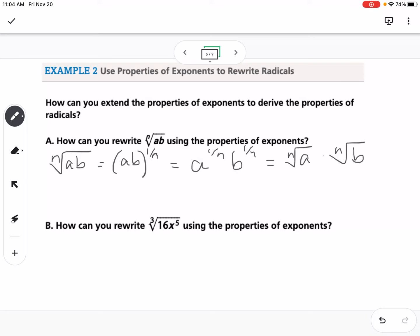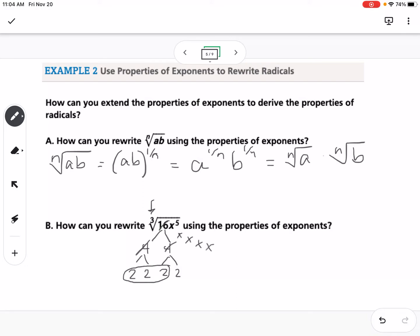Now with values: the cube root of 16x to the 5th. Factoring 16 gives 2 × 2 × 2 × 2, and we have five x's. Since the index is 3, we need groups of three. We can take out three 2's and three x's, so 2x comes outside, and we're left with the cube root of 2x squared underneath — the factors that weren't part of the group of three.